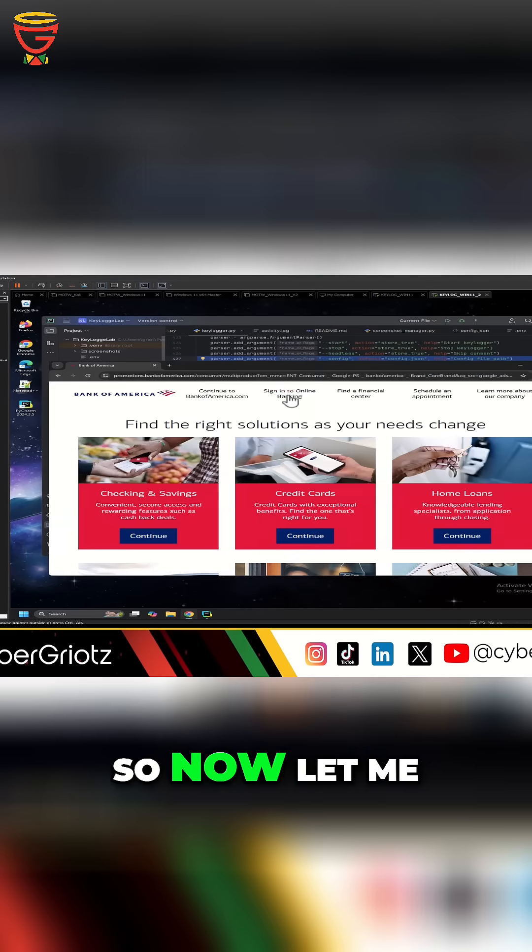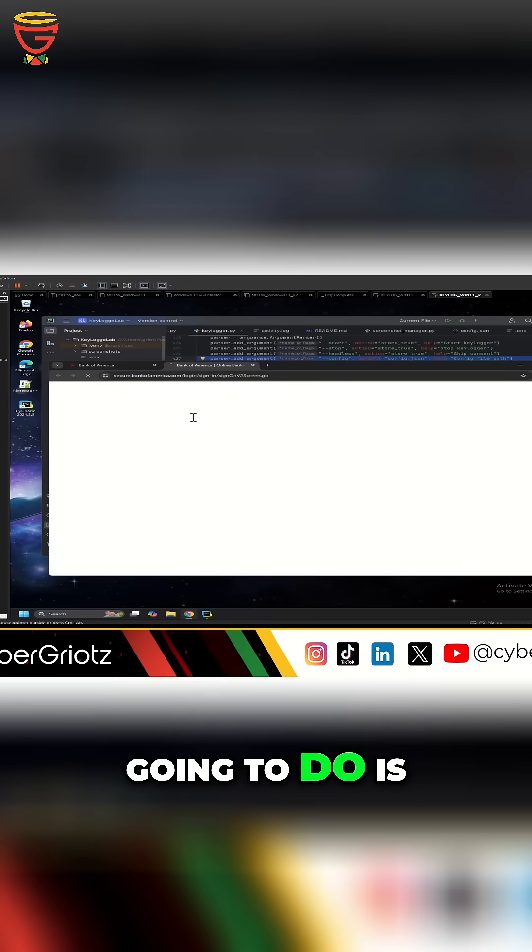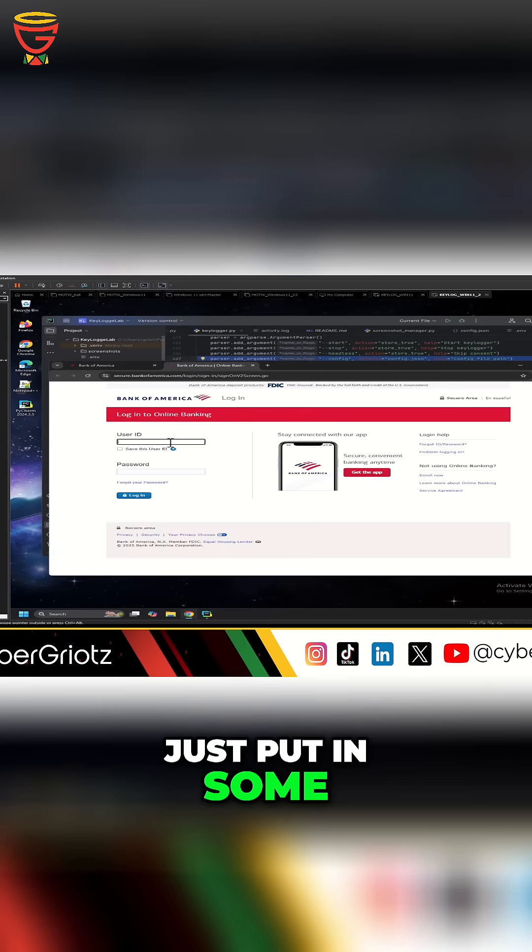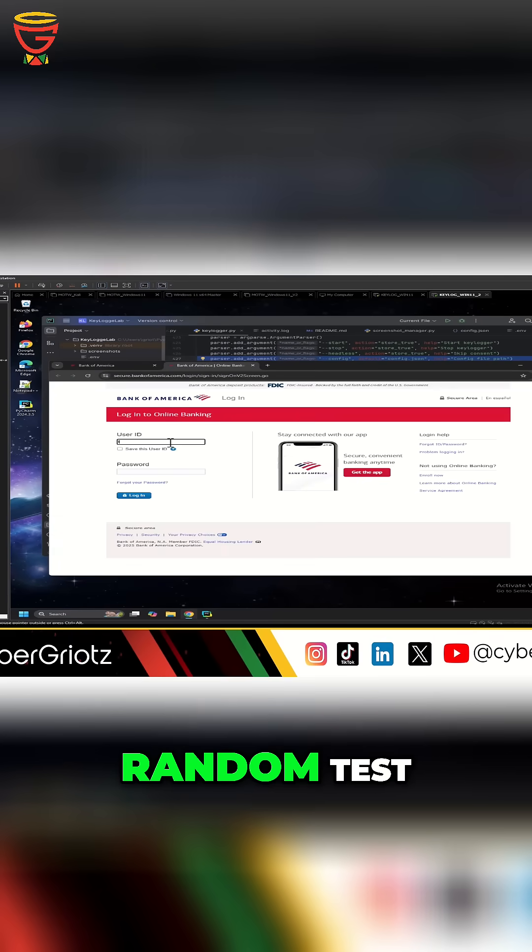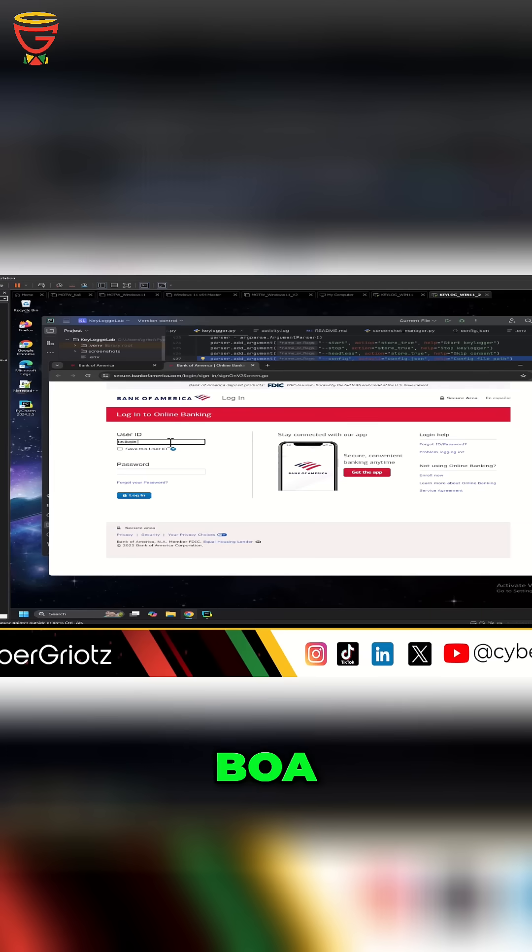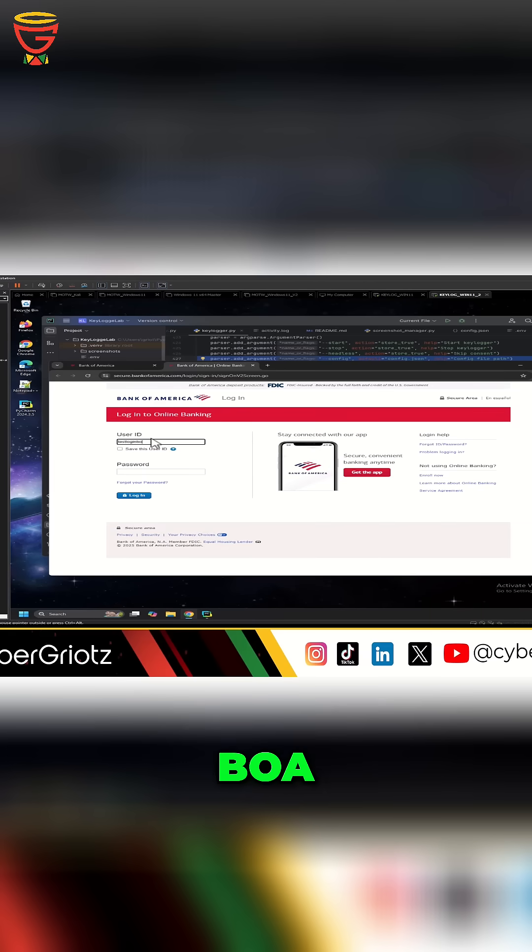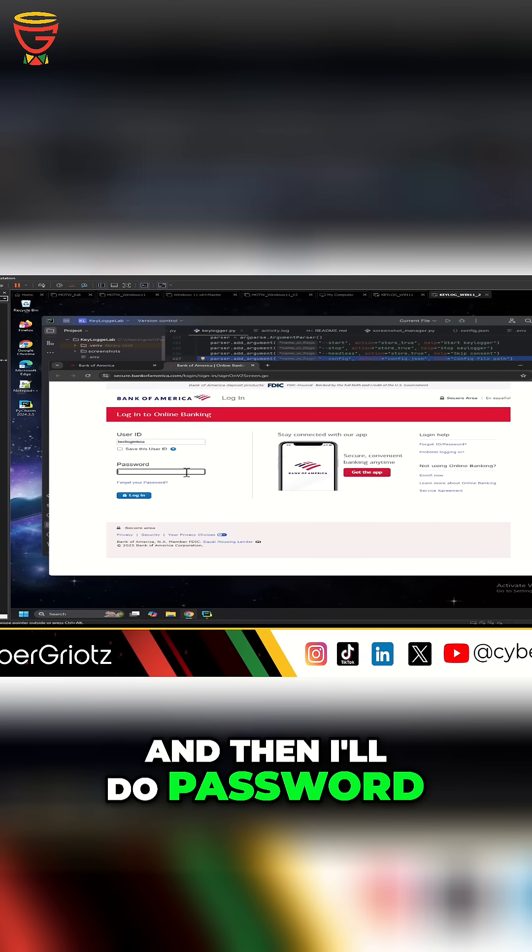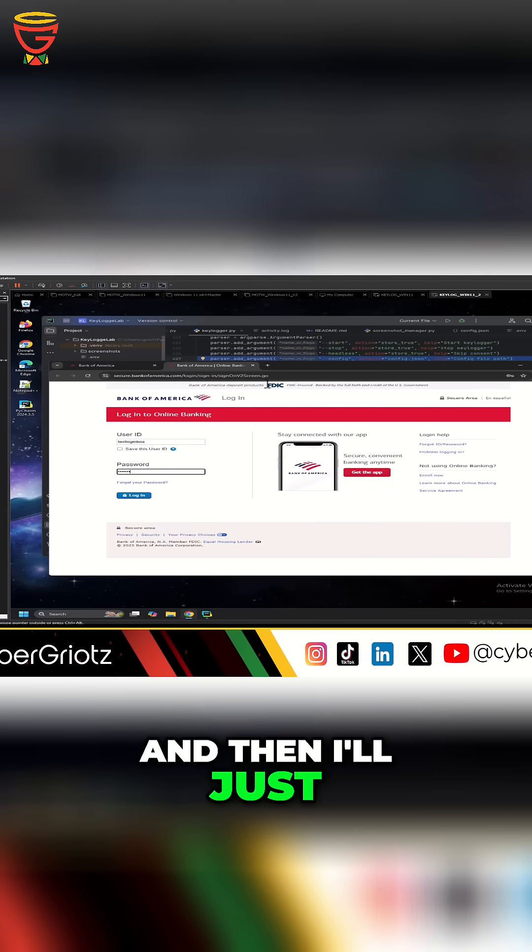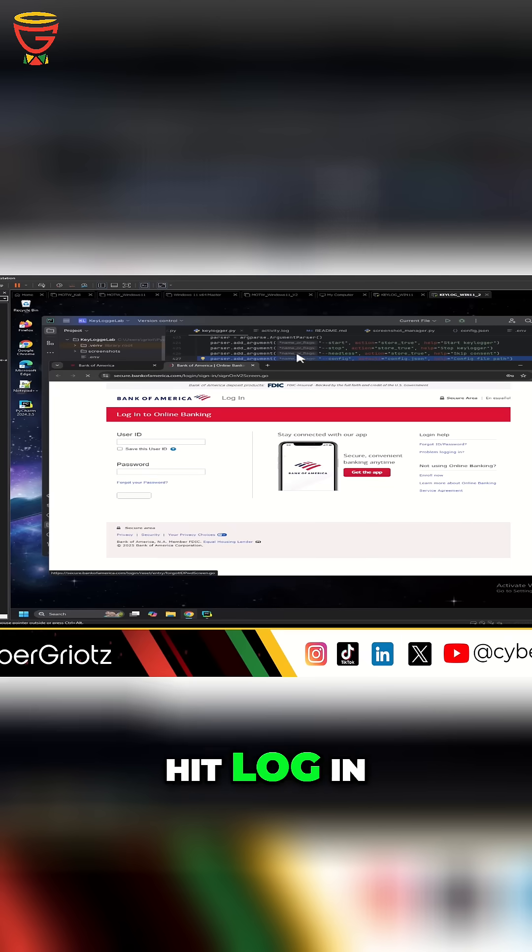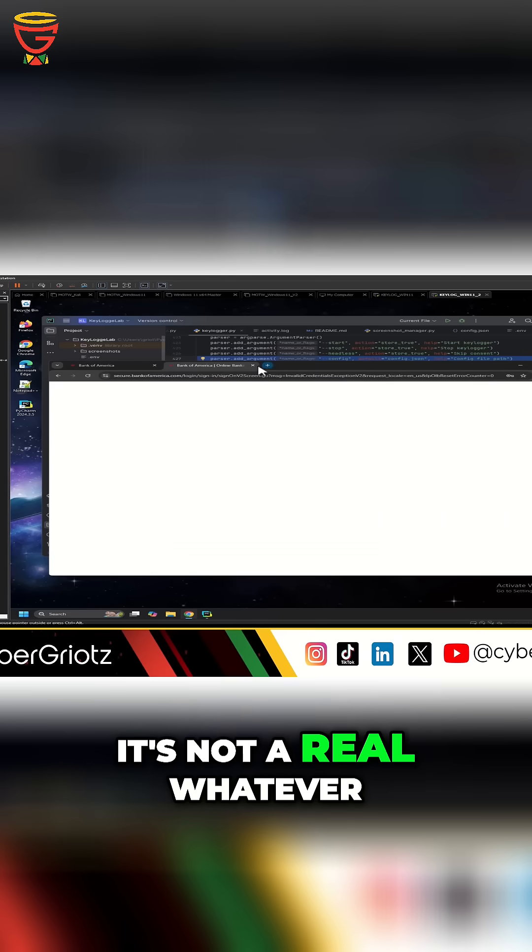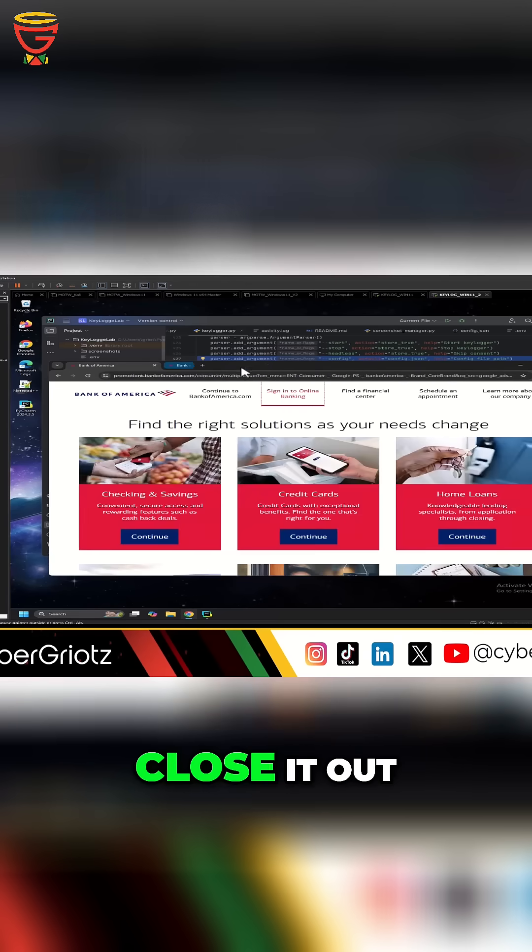So now let me go to sign in. And then what I'm going to do is just put in some random test. Login BOA, whatever. Sorry, let me go back BOA. And then I'll do password pass BOA. Okay. And then I'll just hit log in. This shouldn't work because it's not a real whatever. And then I'll just close it out.